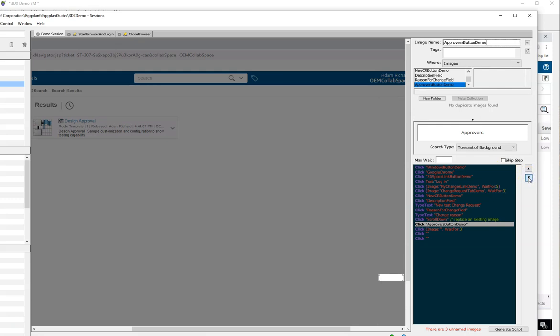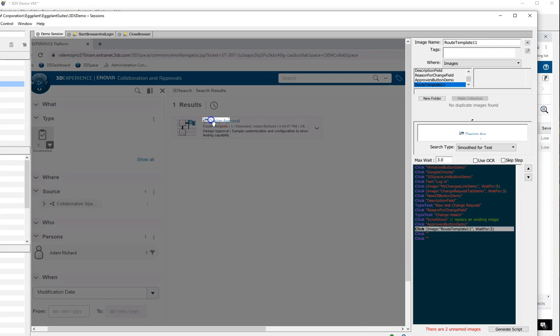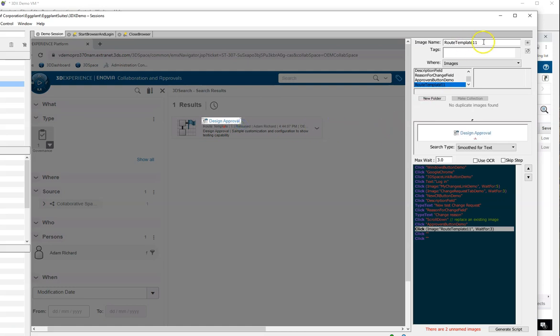The search results are next, and that's a perfect example of requiring an alternate click location. I need to search for the name of my route, but I can't click it. With 3DX, that name is actually a hyperlink that would launch the preview window for the object. I need to make sure that I don't click on the name of the object, so I capture the image I want to find, give it a name, and I set my click location to be safely off of that hyperlink.